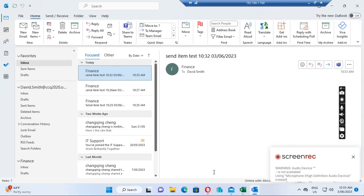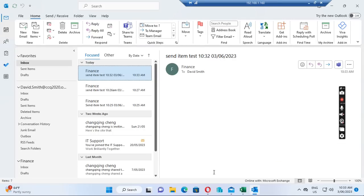Hello everyone. Today I wanted to show you how to put the sent items for the shared mailbox into the sent items folder in the shared mailbox. Normally we create a shared mailbox and give other people access to it, and we want people when they send emails from the shared mailbox address to have the sent items go to the sent folder in the shared mailbox, so we can trace what has been done.